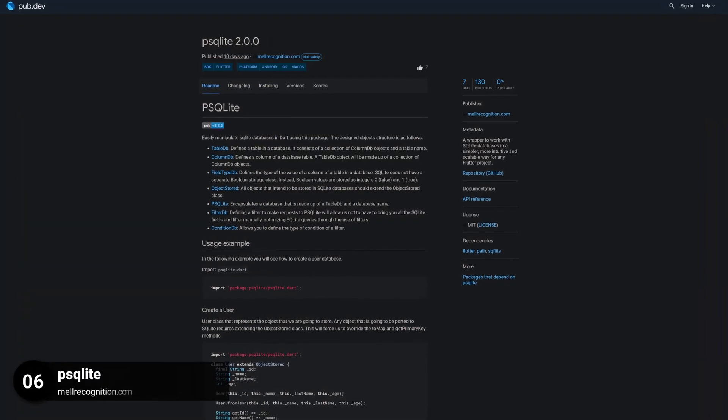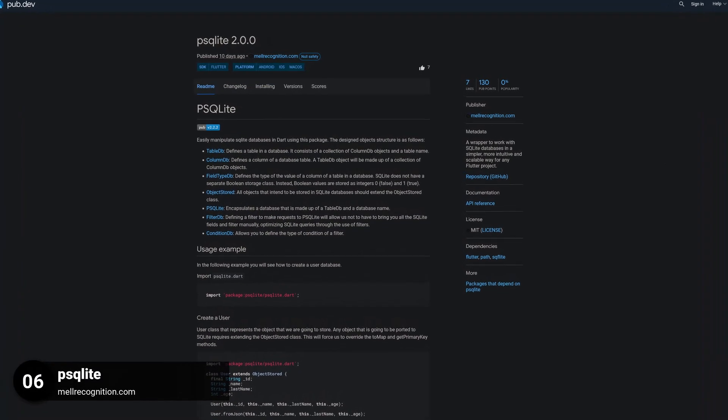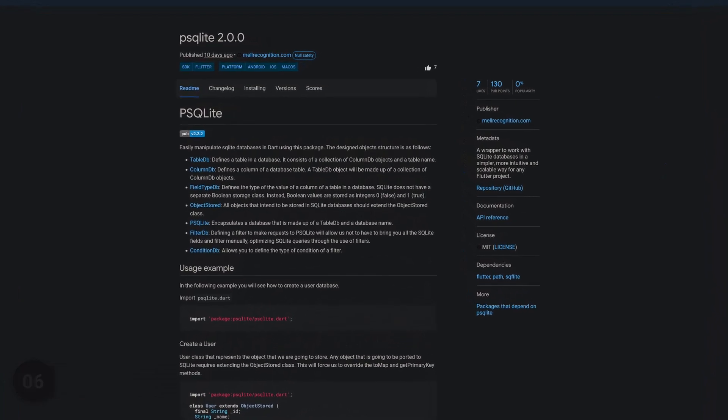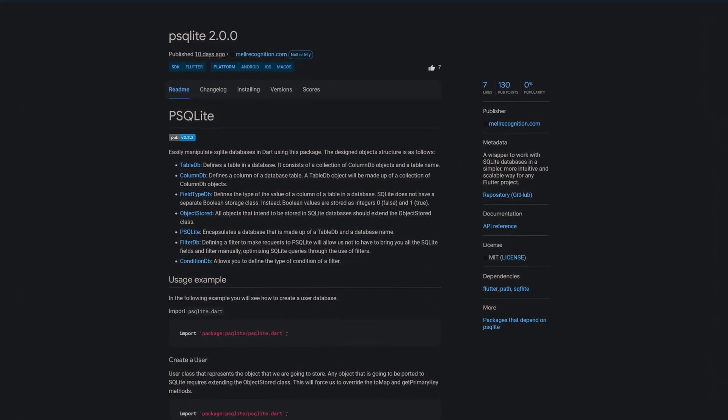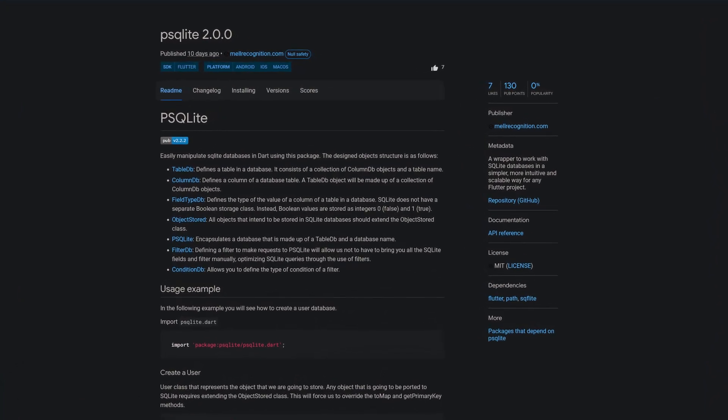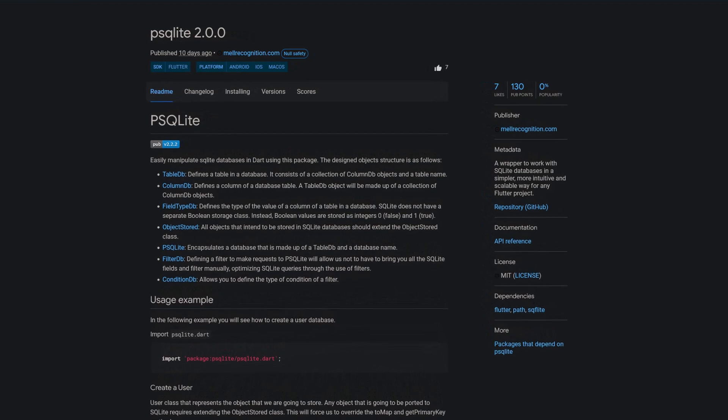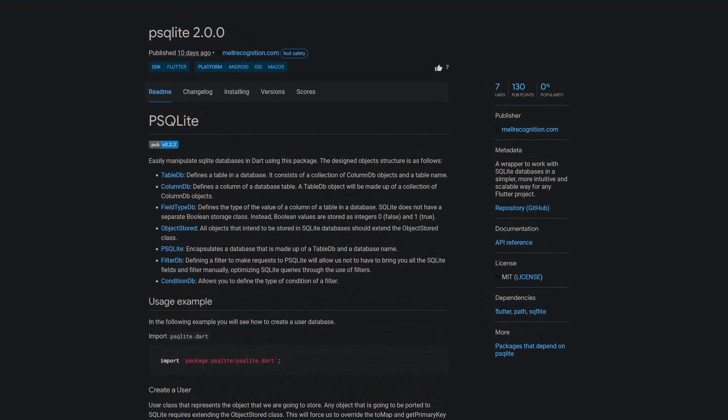Number 6 is called PSQLite, a wrapper to work with SQLite databases in a simpler, more intuitive and scalable way for any Flutter project.